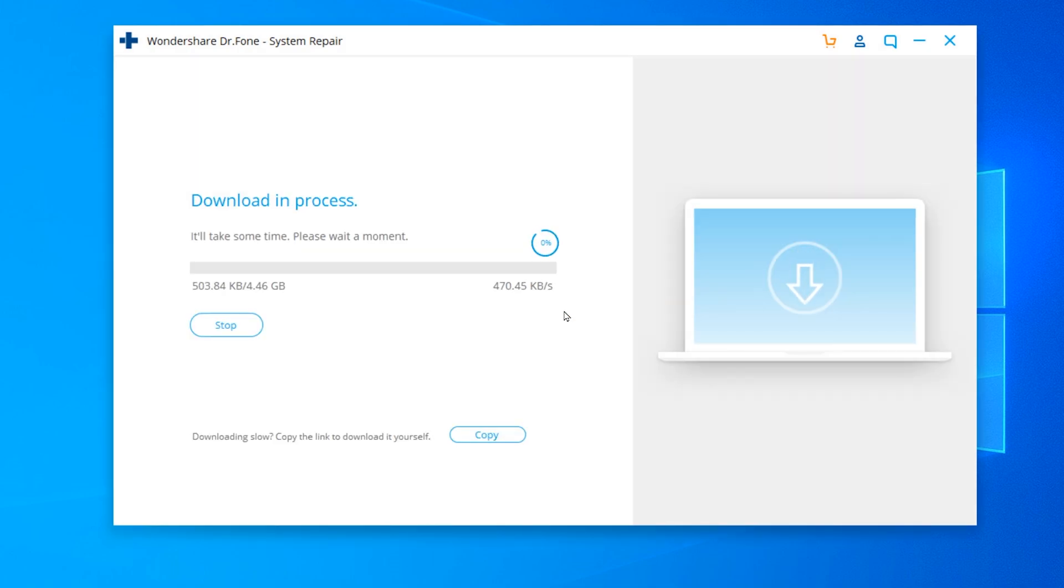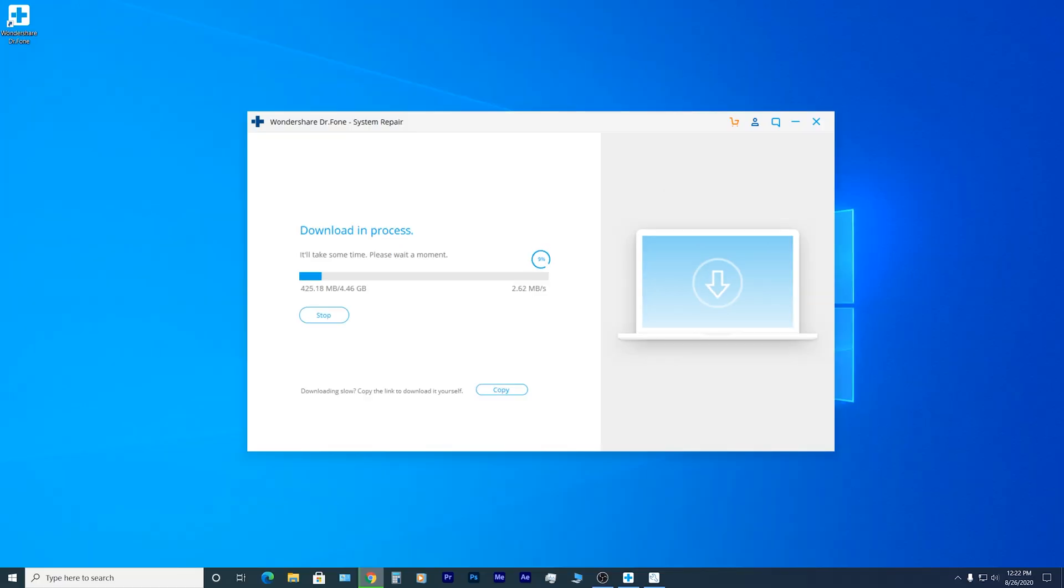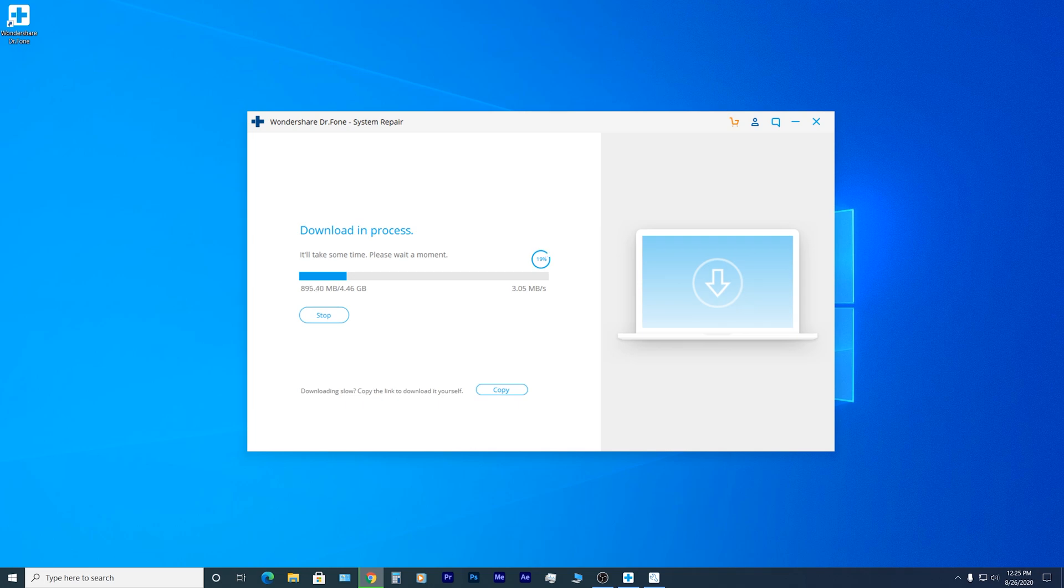It will start downloading the firmware it needs to fix your device. This step may take quite some time depending on your internet speed, so just be patient.